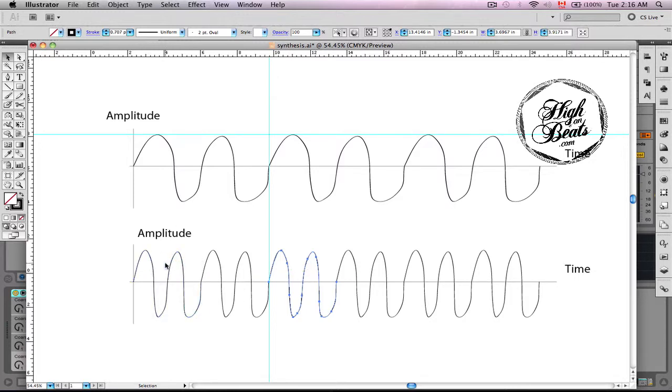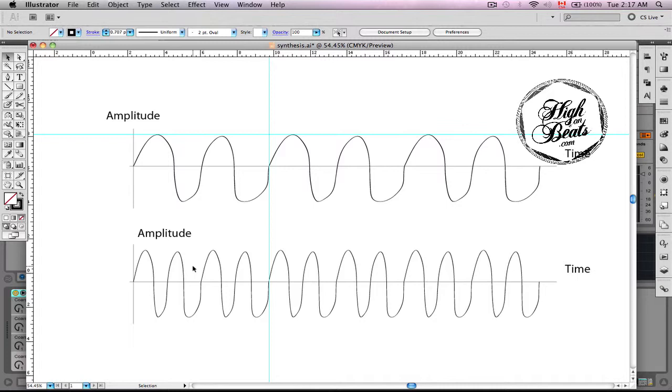Alright. So like I said, the number of Hertz or the wavelengths per second is going to define what note we hear. A lot of people in music tend to refer to frequency more so than notes. Well, it depends which point you are in your music creation. But anyways, we'll get into that.